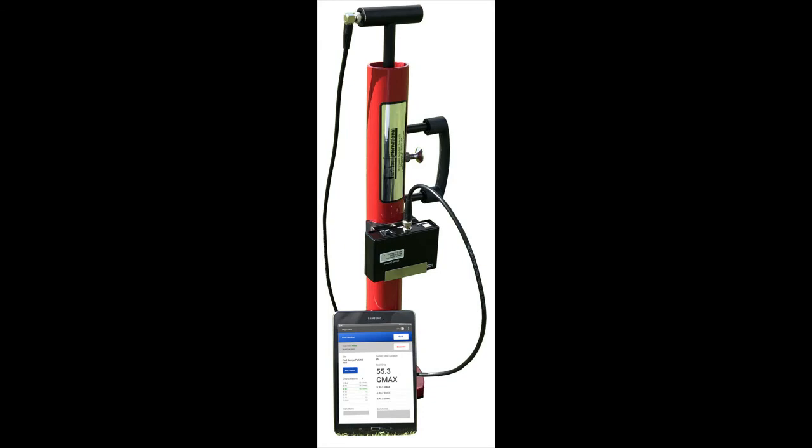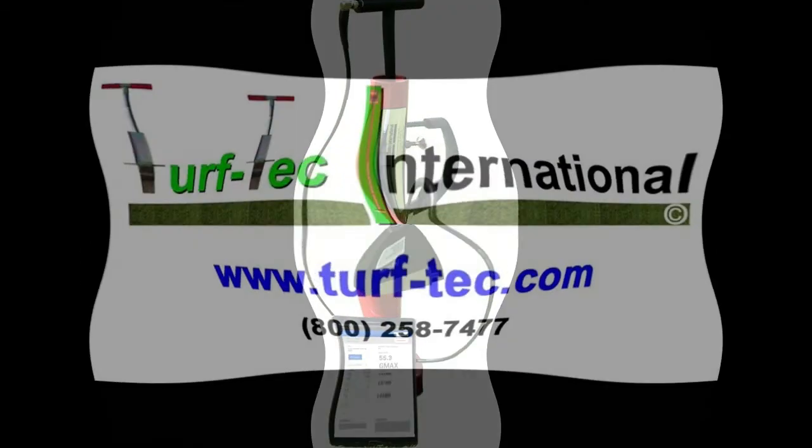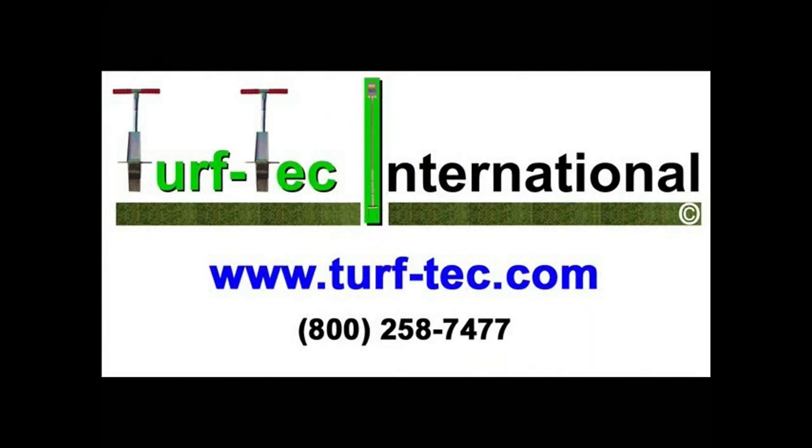Thank you for purchasing your CLEG Impact Tester from TurfTech International and I wish you many happy years of testing.